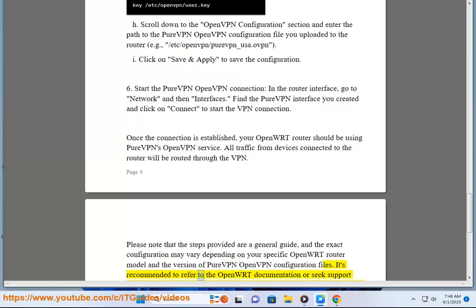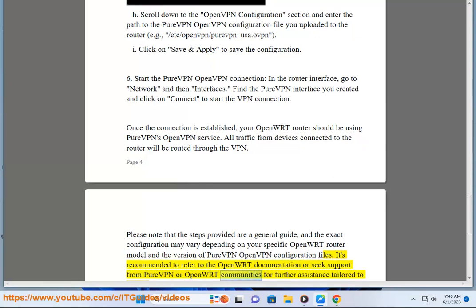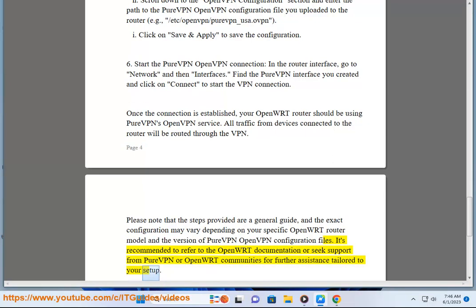It's recommended to refer to the OpenWrt documentation or seek support from PureVPN or OpenWrt communities for further assistance tailored to your setup.